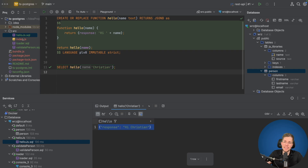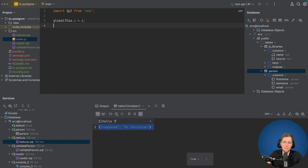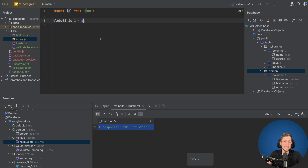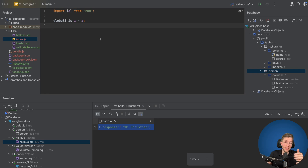Let's open the index.js file — it's quite small. We just have an import of 'z' from 'zod', and then we assign it to globalThis.z. This way the z variable will be available in the global context. That's everything we need in this file, and now we can use esbuild to bundle Zod into one JavaScript file.